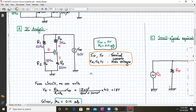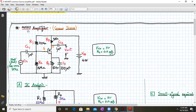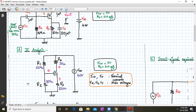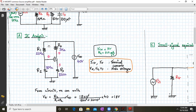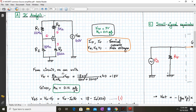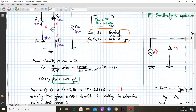Now we apply the DC analysis. For DC analysis, all capacitors behave as open circuits, reducing the circuit to a simple voltage divider configuration. From the circuit we can write VG = R2 / (R1 + R2) × VDD, which works out to 18V. We know VGS = VG − VS, and VS = ID × RS, so VGS = 18 − ID × RS. RS is 820 ohms, so this becomes equation number 1.